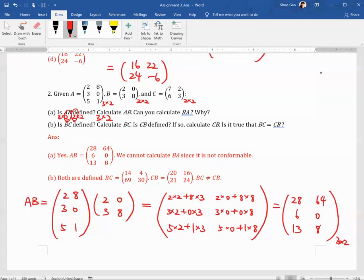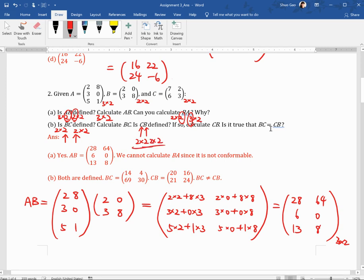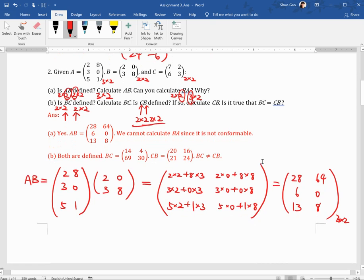For BA: B is 2 by 2 and A is 3 by 2. The number of columns of B is not the same as the number of rows of A, so BA is not defined — it's not conformable. BC is defined because B is 2 by 2 and C is also 2 by 2; the number of columns of B equals the number of rows of C, so we can calculate BC. CB is also defined since both are 2 by 2.